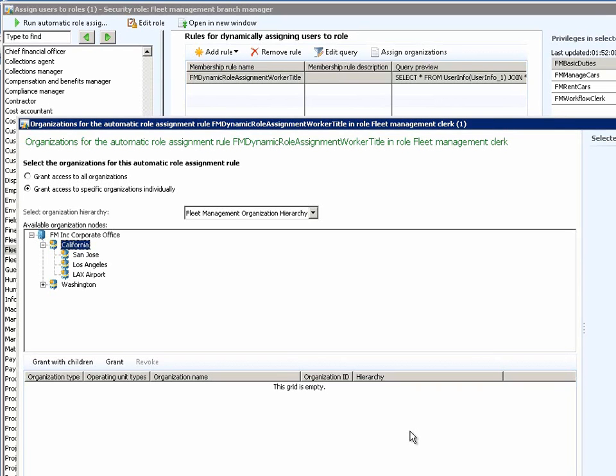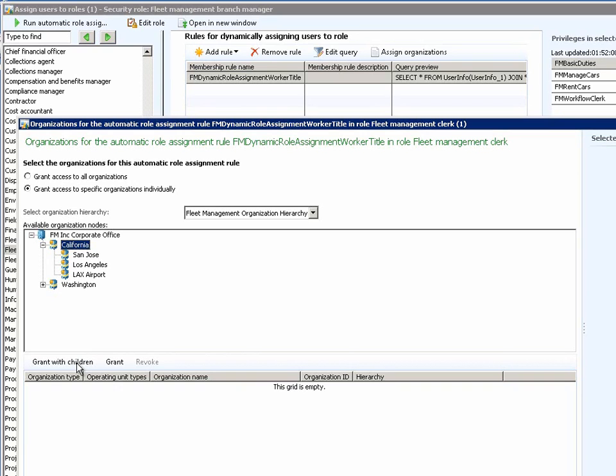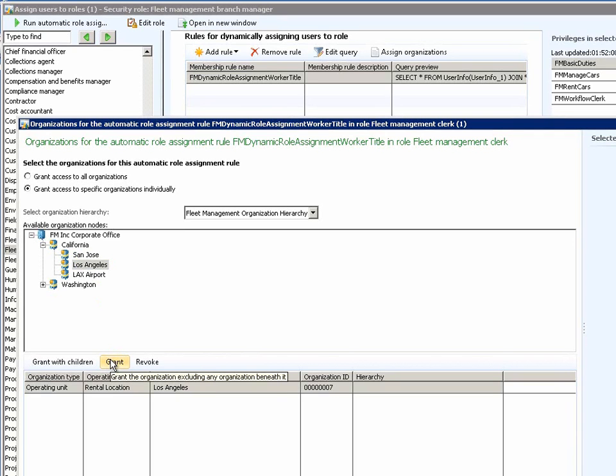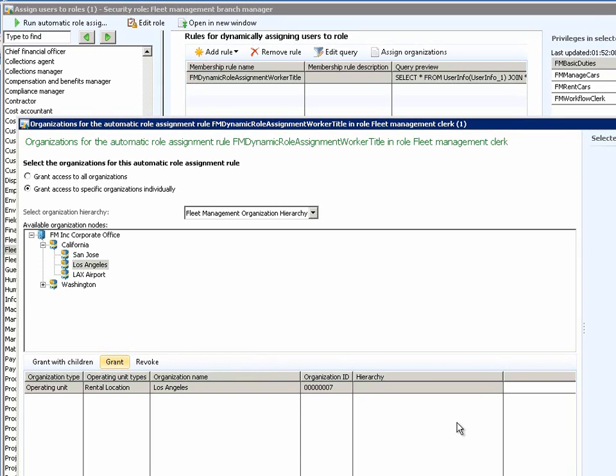In this case, you can see the Fleet Management Organizational Hierarchy that is exposed as a tree structure within this form. Now, Chris can decide to either grant access to the clerks to an entire state, for example California, in which case he would select the button Grant with Children, or alternatively he could grant access to a specific leaf node within this hierarchy, let's say for example Los Angeles, and grant access to that particular location. This would imply that any users that are automatically assigned to this particular Fleet Management Clerk role would be granted access to the Los Angeles location. Granting access to all organizations or to specific organizations within a hierarchy dictates the data access related to that user for that particular role.